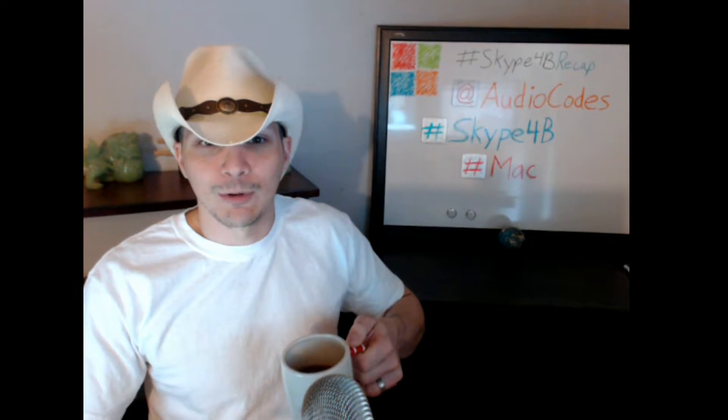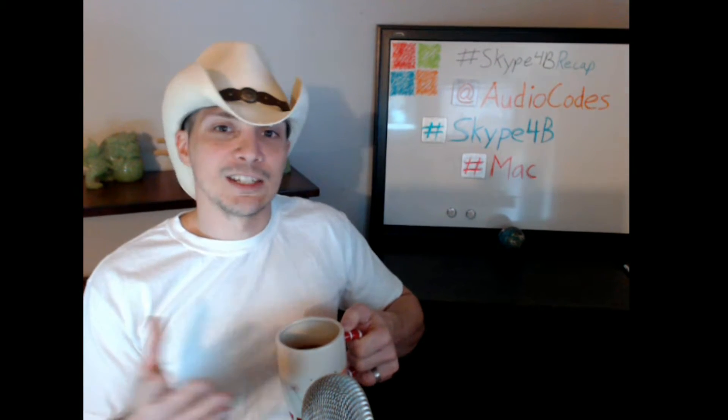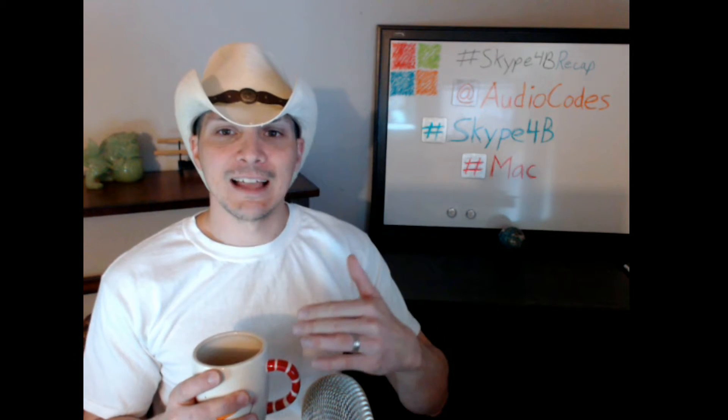A couple new things here, a little bit of formatting change. I had a suggestion from Steve Butterworth who is a regular and has provided a lot of helpful insight. He suggested that maybe I try to rework the angles here so I don't have to slide out of the way to show my board in the back, my handy dandy board that discusses or gives previews of the things we're discussing in today's episode. So Audio Codes, hashtag Skype4B, hashtag Mac.